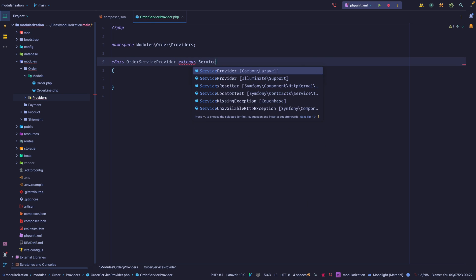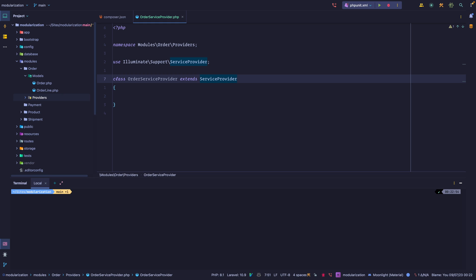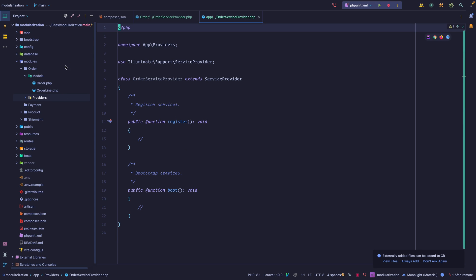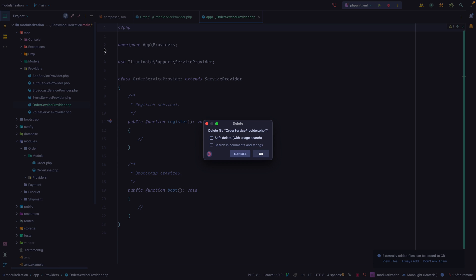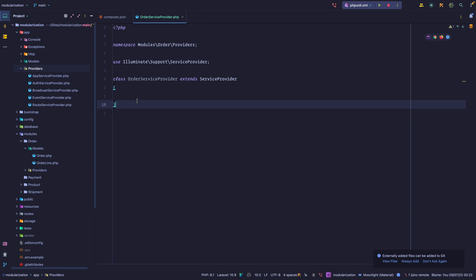Keep in mind this is exactly what a standard service provider would be. If we were to generate one using make:provider — for example, OrderServiceProvider — it's pretty much the same thing. So let's delete that generated one and go back to our own.